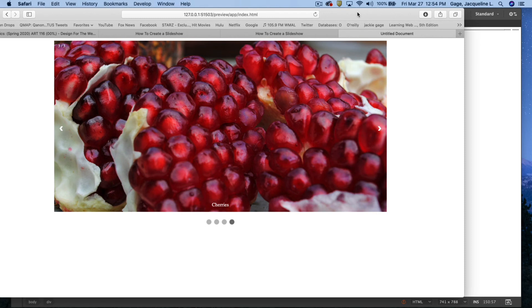Again, if you want to integrate this into a layout, you need to make sure that you're putting the code in the div that you have set aside for the slideshow.